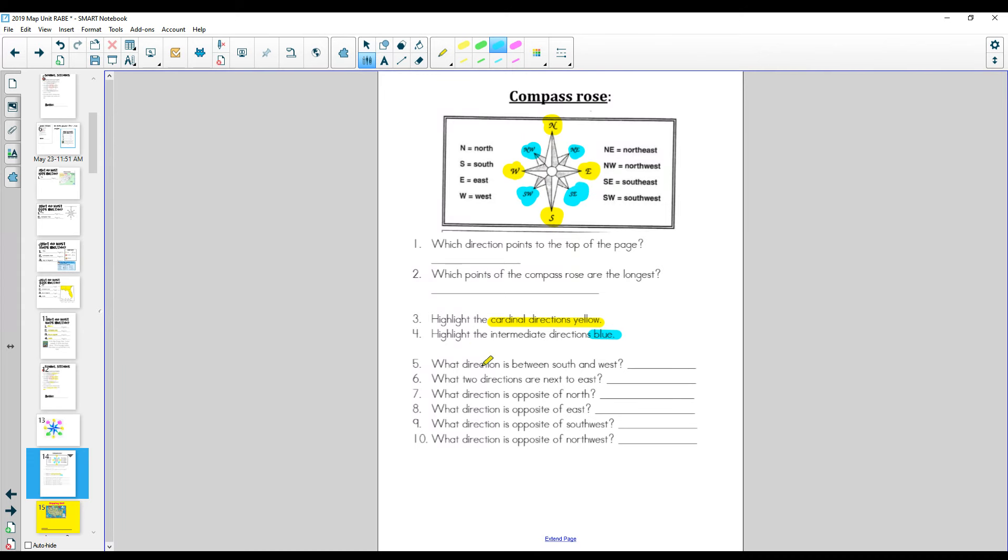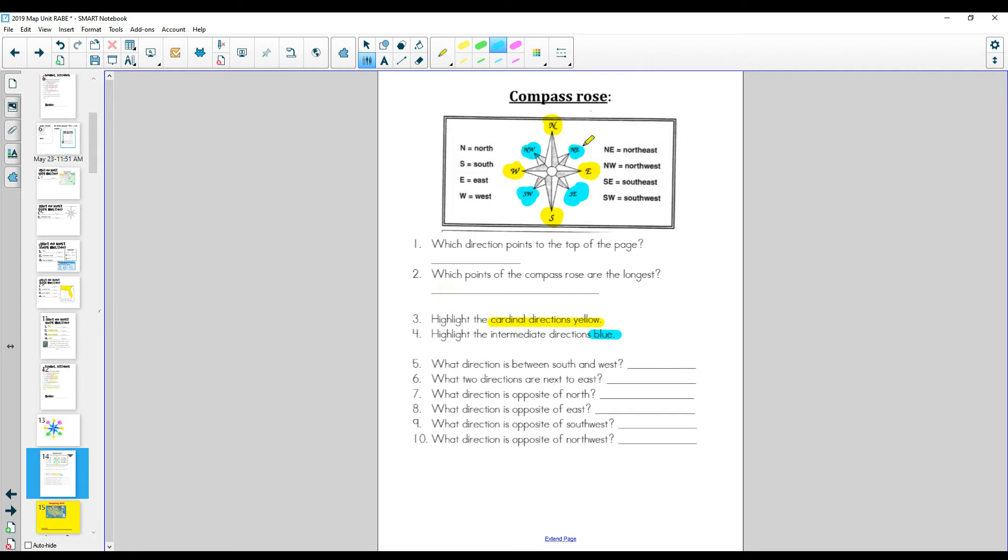Number five. Which direction is between south and west? So look between south and west, and what do you get? Southwest. Write it down. Which two directions are next to east? Okay, look at it. Here's next to east. We have northeast and southeast. Write them down.